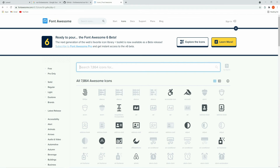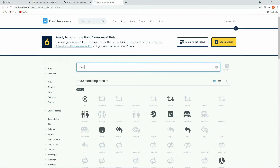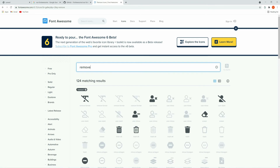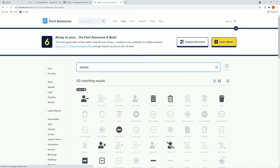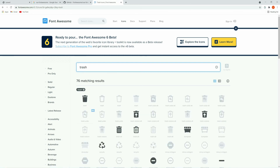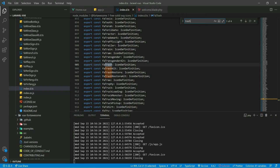Here you can search for the icon you want to use — for me it's 'remove', or you can search for 'delete', or search for 'trash'. Here you can see all the icons, and you can see the name of the icon. It is 'trash', so let's get back to the icons list and search for trash.